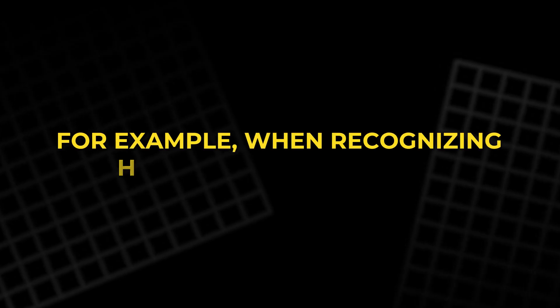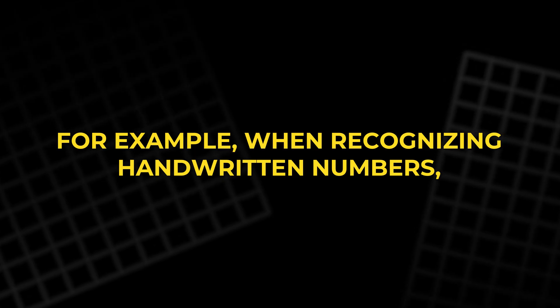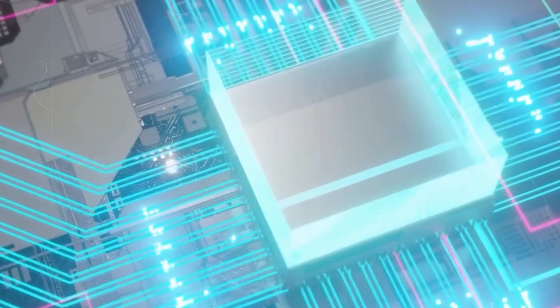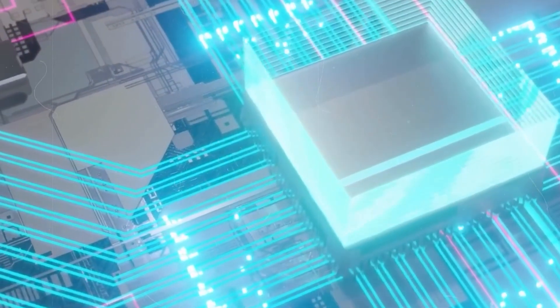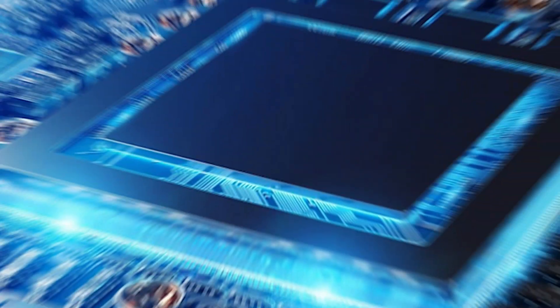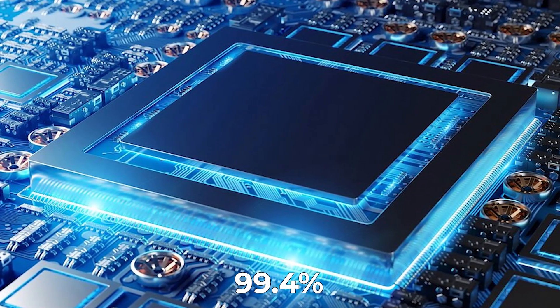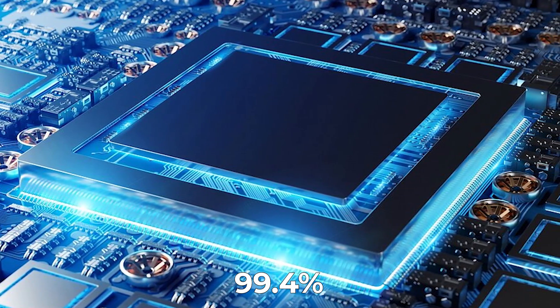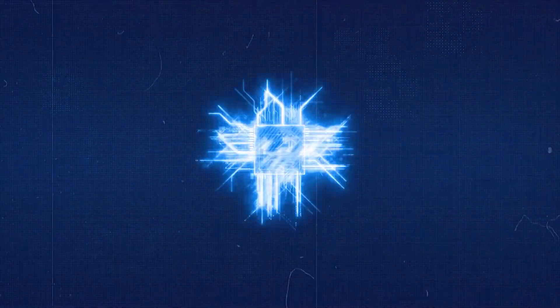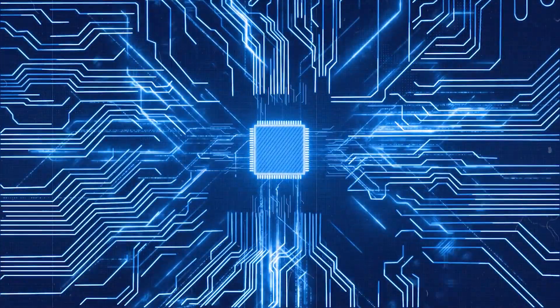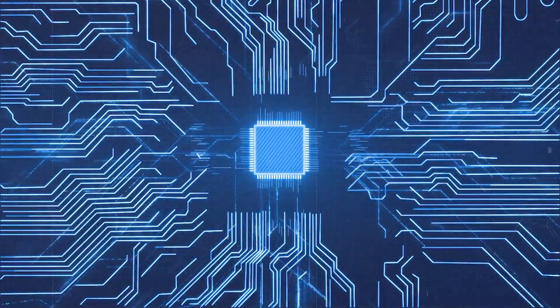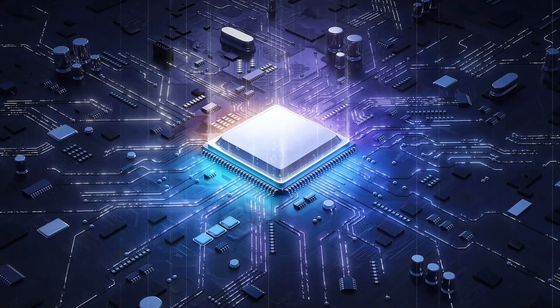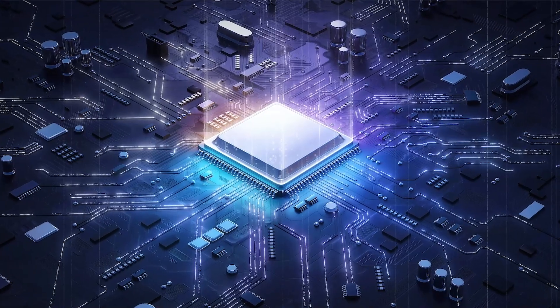For example, when recognizing handwritten numbers, the photonic processor achieved an accuracy rate of 95% compared to 99.4% for conventional digital processors. While this is still an impressive result, it highlights the limitations that need to be addressed before photonic chips can be used for all types of computing tasks.